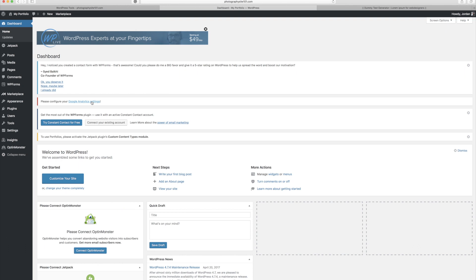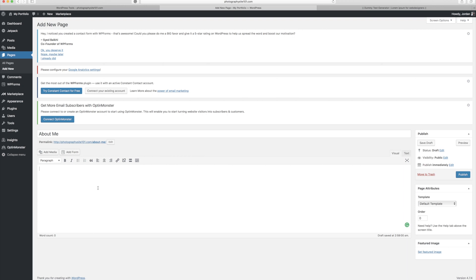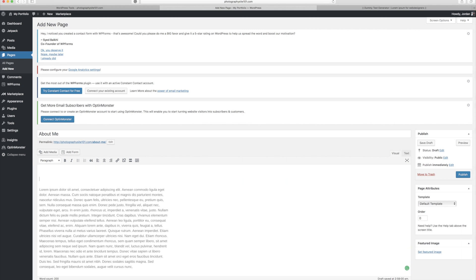The first thing I want to do is create an About Me page — a simple page with a photo and some text. To do that, go to Pages and click Add New. Here I can title my page; I'm going to call it About Me. Then I'll go down to the paragraph section, which lets me type anything I want — basically like a Word document online where I can put pictures and style content. I'll paste in some dummy text here as a filler.